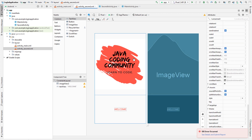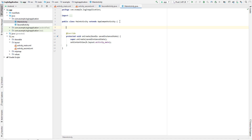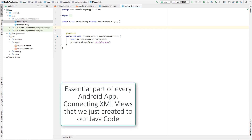Now that we have our second activity, we can switch to the first activity and add the Java code. The way we connect those XML layouts to our Java code is by declaring field variables and then connecting them using findViewByID.